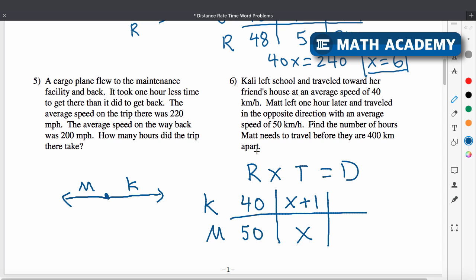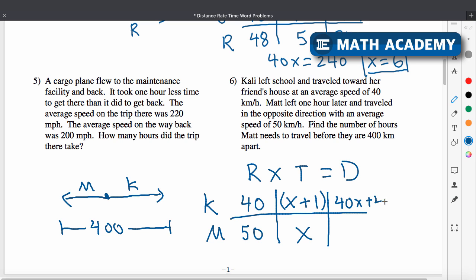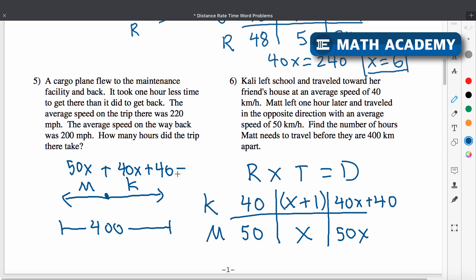Since they're going in opposite directions and need to be 400 kilometers apart, we add their distances to get 400. Collie's distance is 40 times (x plus 1), which is 40x plus 40. Matt's distance is 50x. So: 50x plus 40x plus 40 equals 400. Combining like terms, 90x plus 40 equals 400. Subtract 40 from both sides to get 90x equals 360, then divide by 90 to get x equals 4.